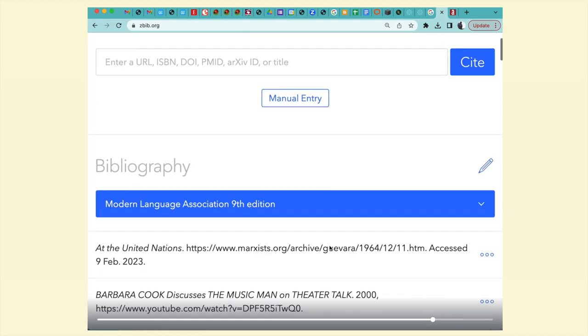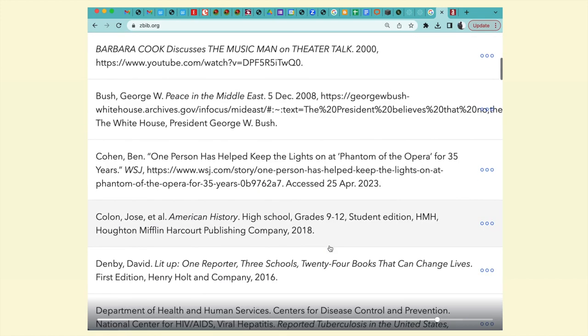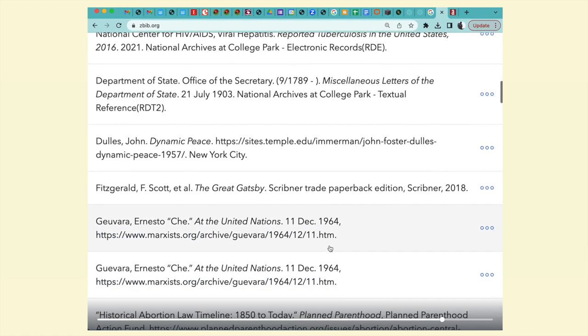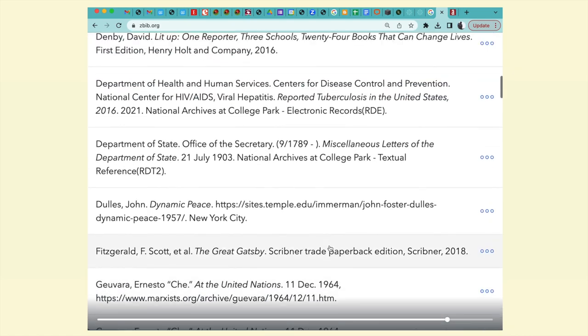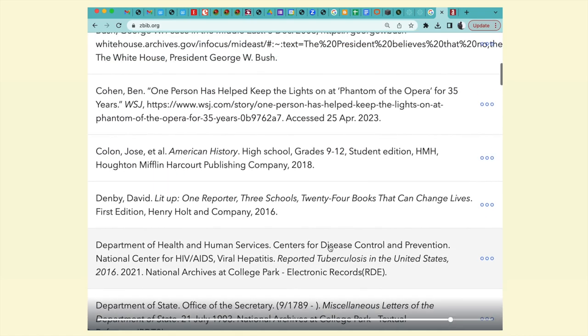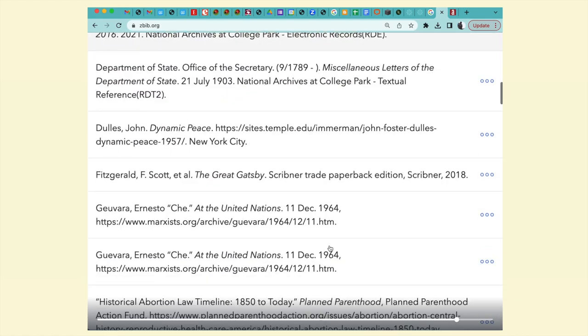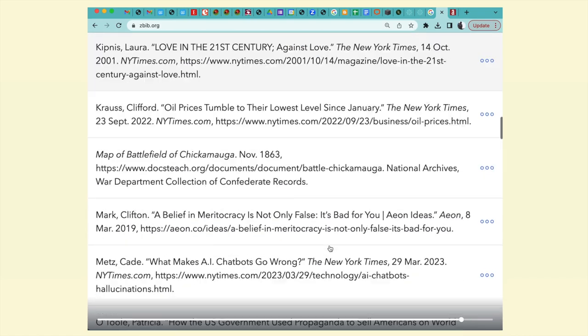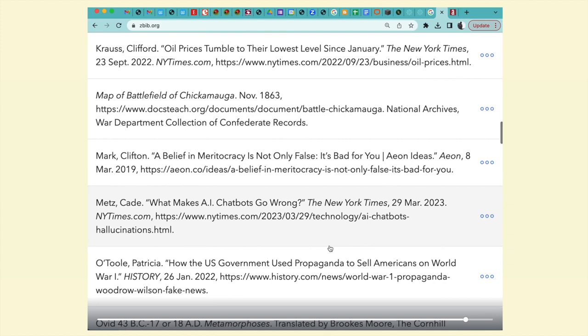Click done. Now I've got a bunch of works cited entries. Scroll down to Mark Clifton — there it is. Mark Clifton, and that's what I want. Great.